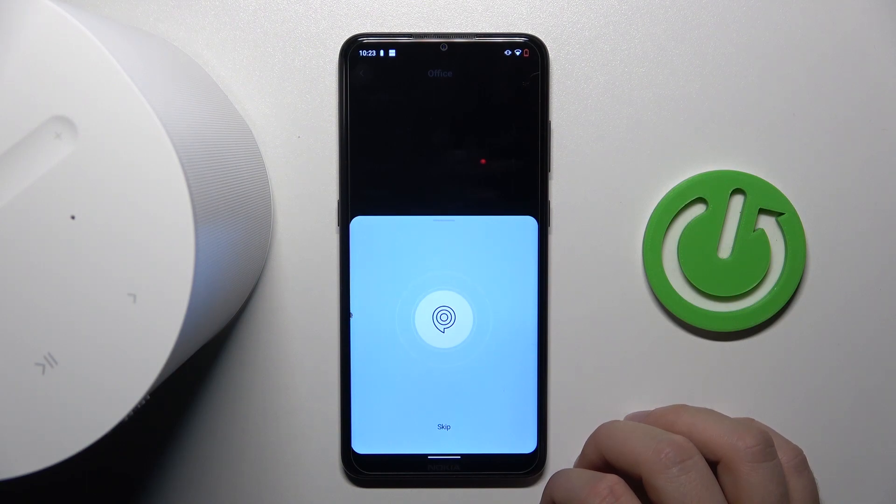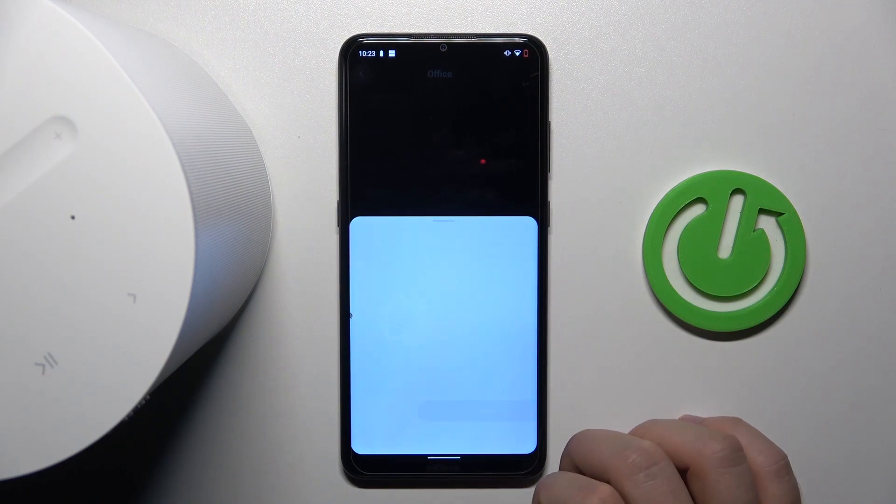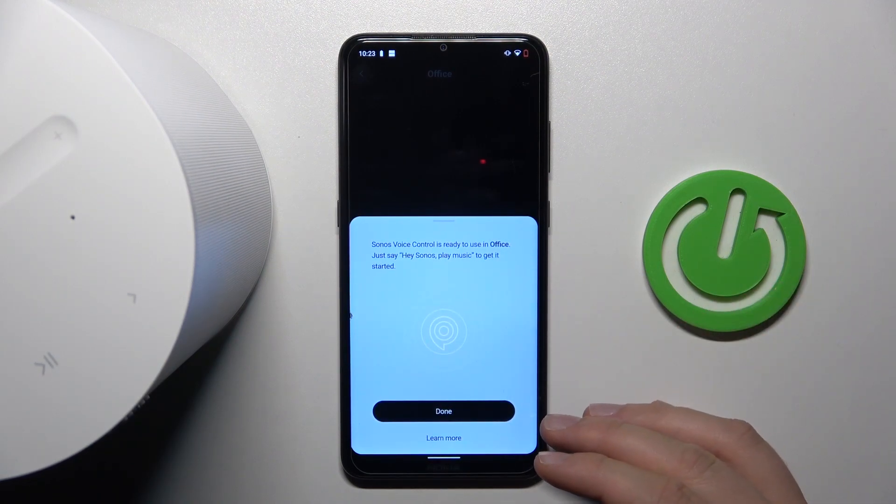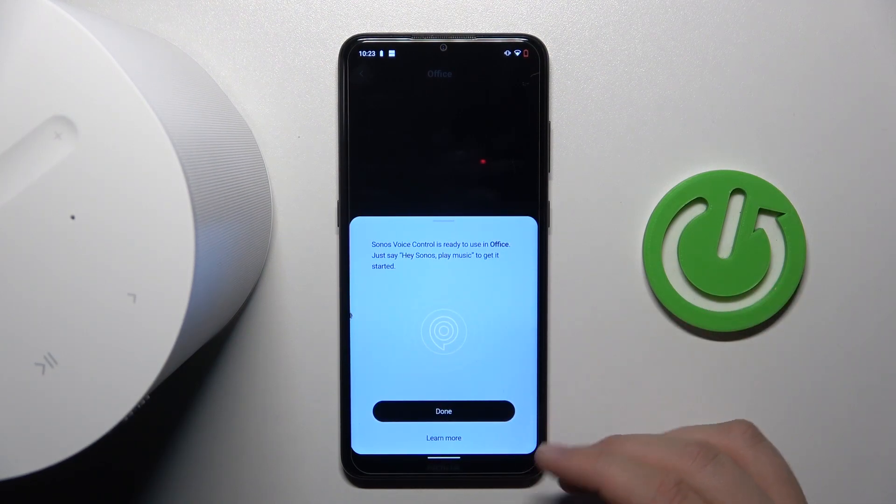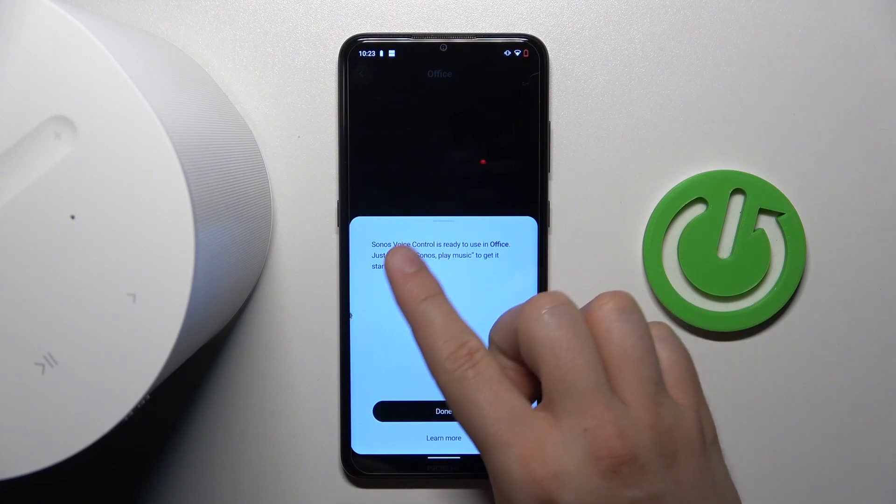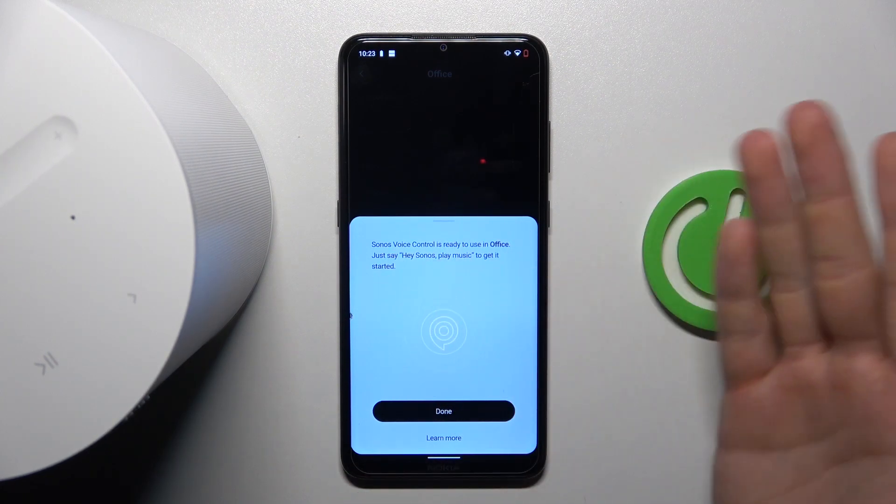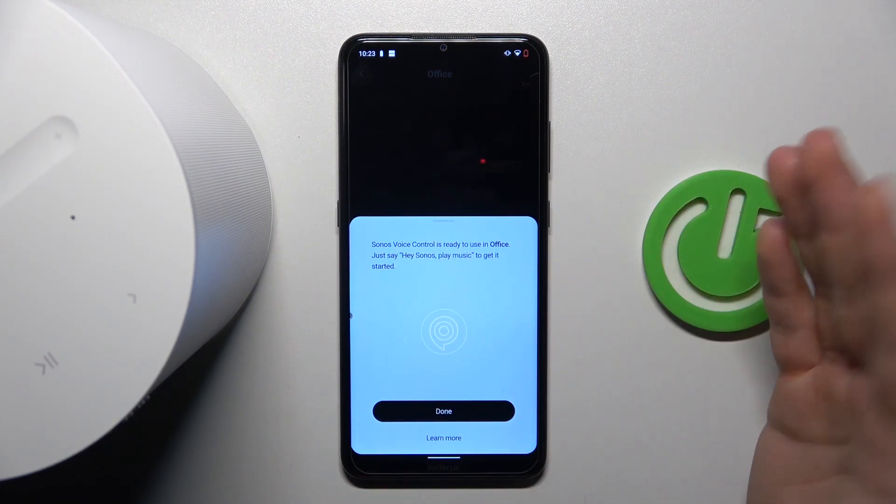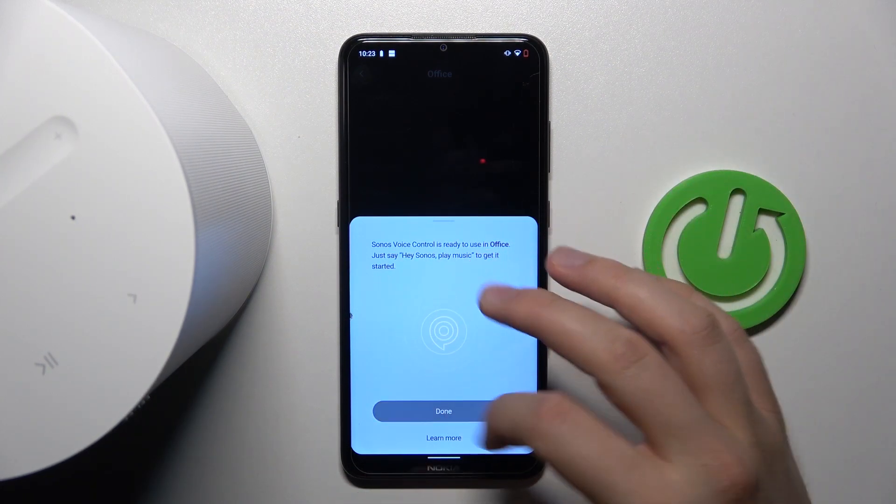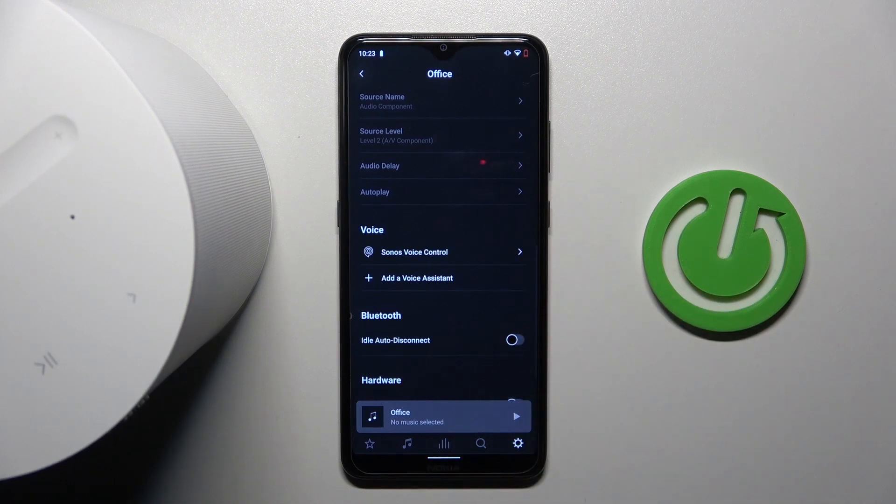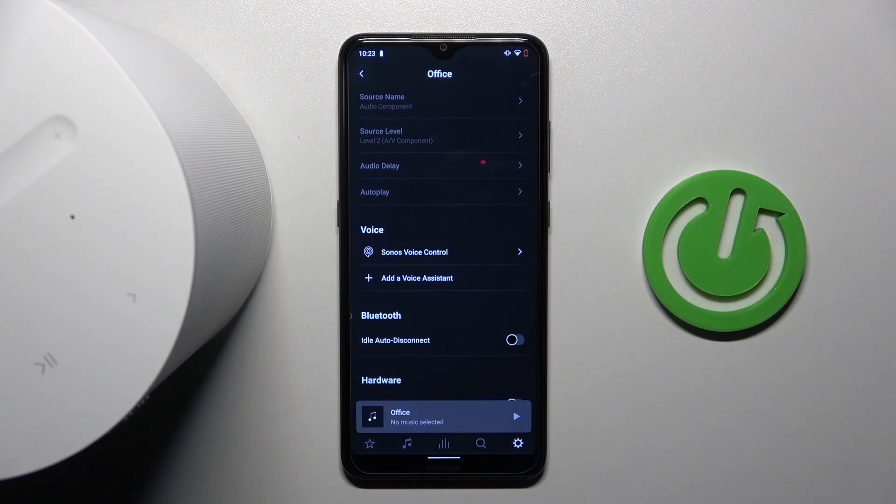To start some music, just say 'Hey Sonos, play music.' Okay, we can skip out and let's give it a try. As you can see, we just have to say 'Hey Sonos, play music' to get it started. Hey Sonos, play music. Nice one.